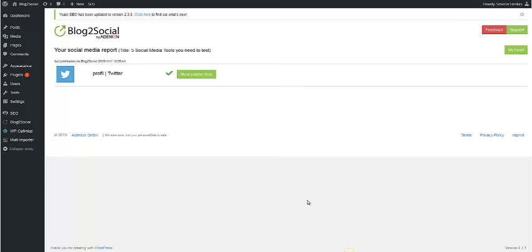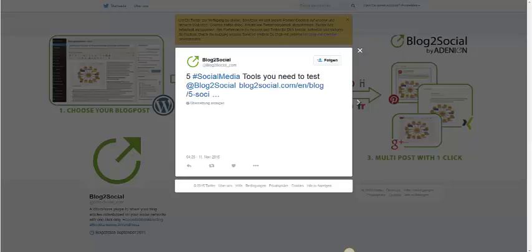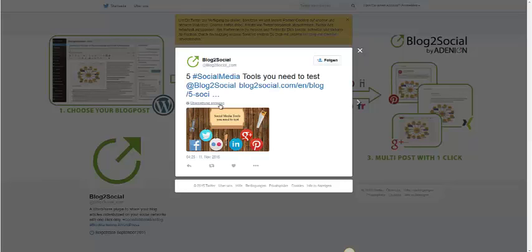To follow your posting or to see your posting, just press Show Publish Post. As you can see, the posting was successfully published on Twitter. You can see the hashtag and you can see the handle here. It both worked.